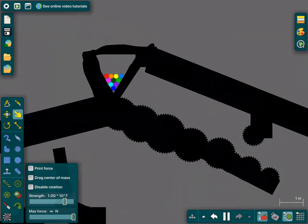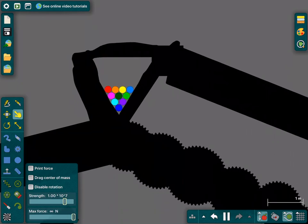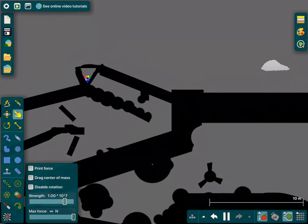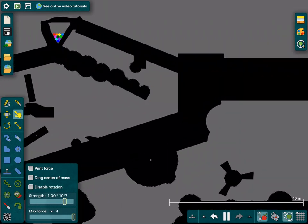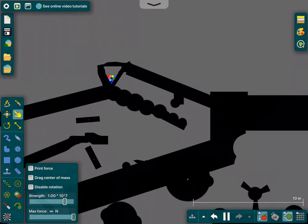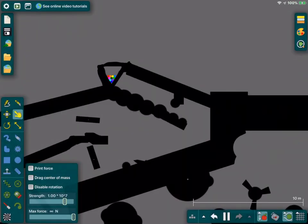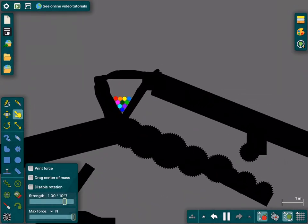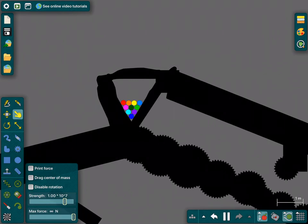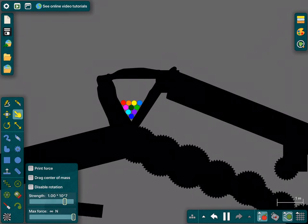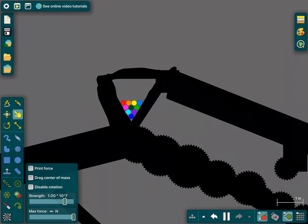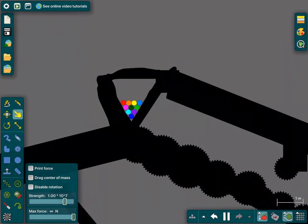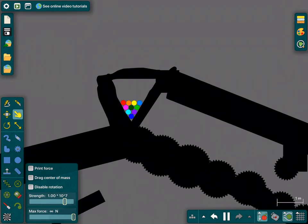But basically, we're gonna have these marbles compete. They're gonna fall down into this track, and they gotta be the first - well, they don't have to be the first. If they're the last marble to cross the finish line, then they'll be eliminated. But let's meet the marbles. So we got red, orange, yellow, blue, pink, green, lime, cyan, purple, and dark blue.